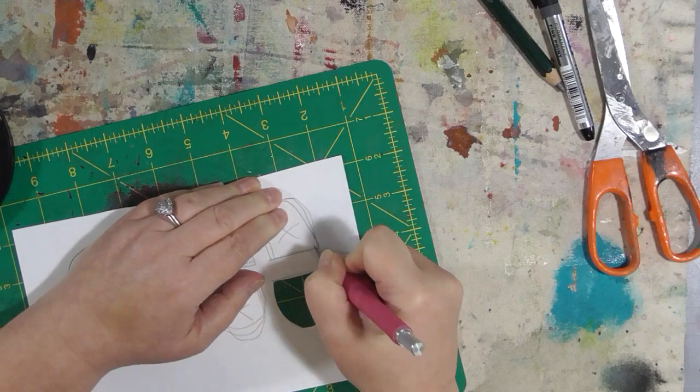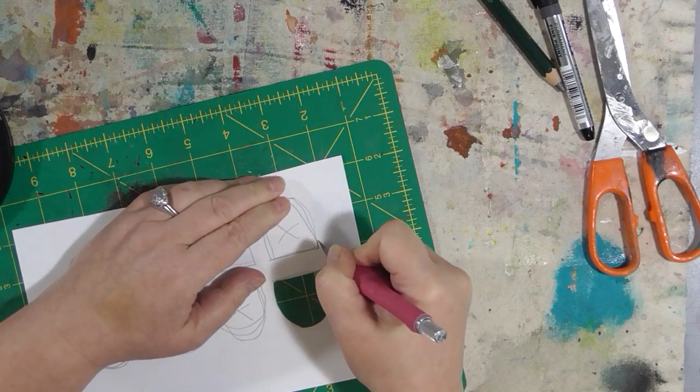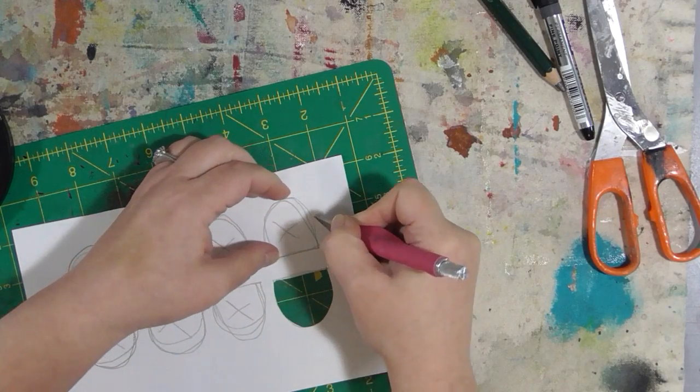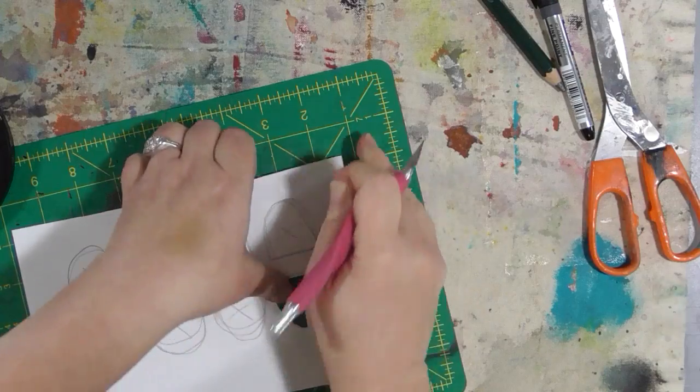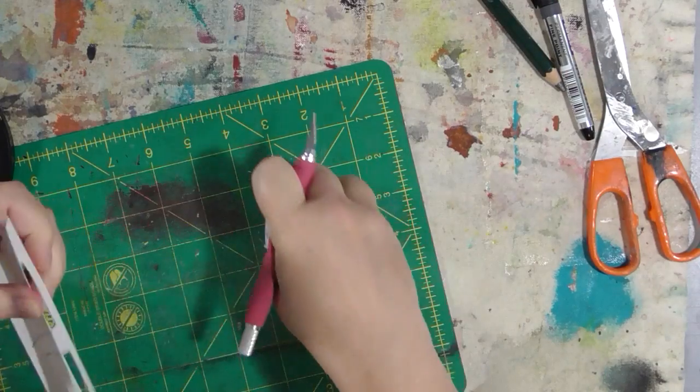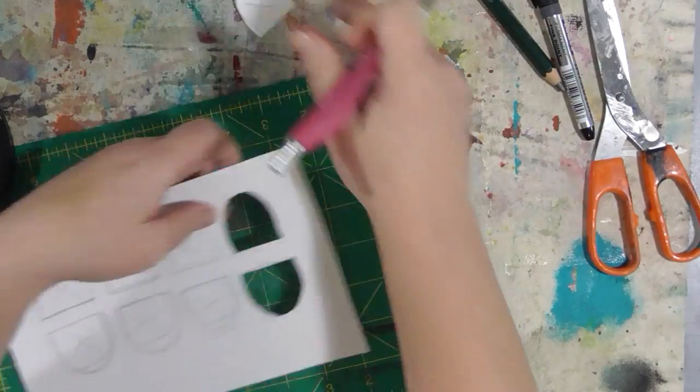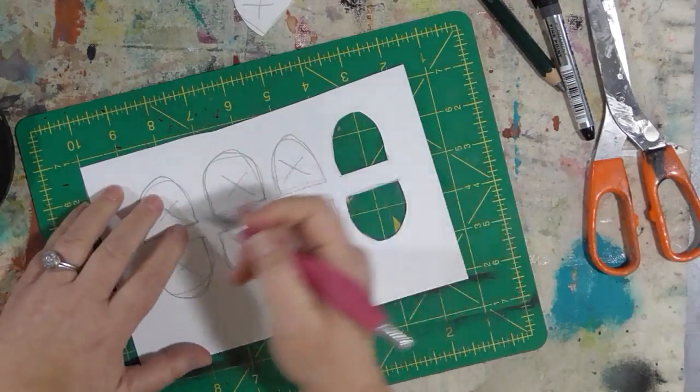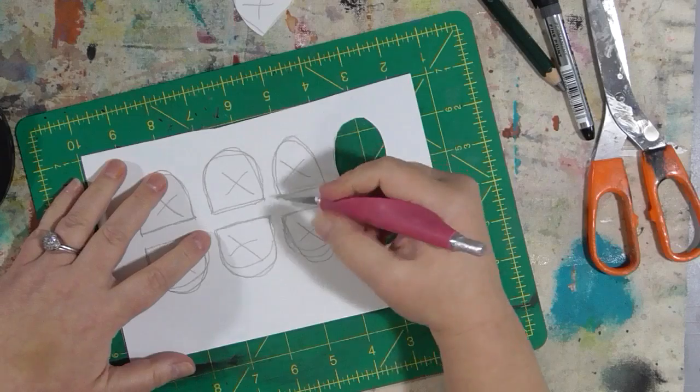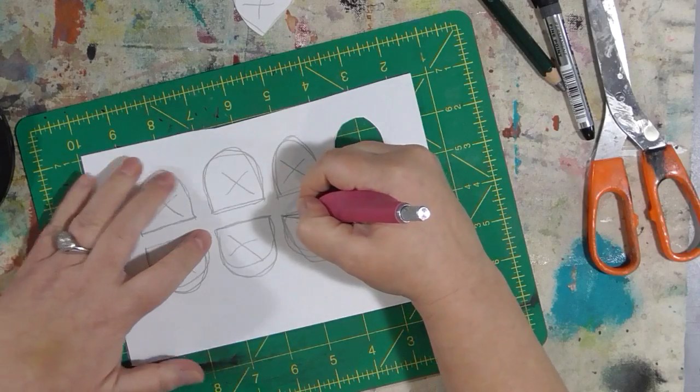And this is how I made the stencil that I used on the front of the journaling by fives journal that I just finished. Which is the same sort of pattern.